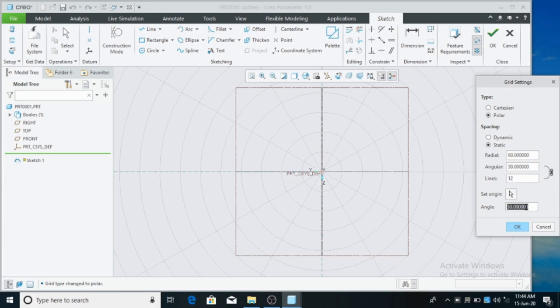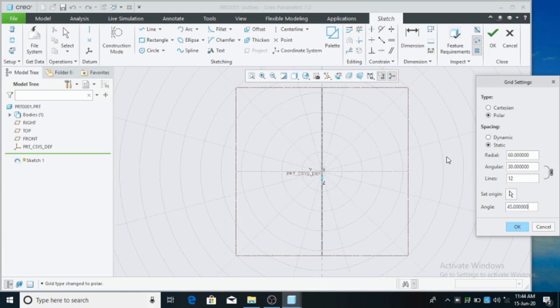Now there is a Set Origin option. Set origin — the origin is now set. If you want to change the angle, 100 by 12 gives you 45 degrees. This is the angle.